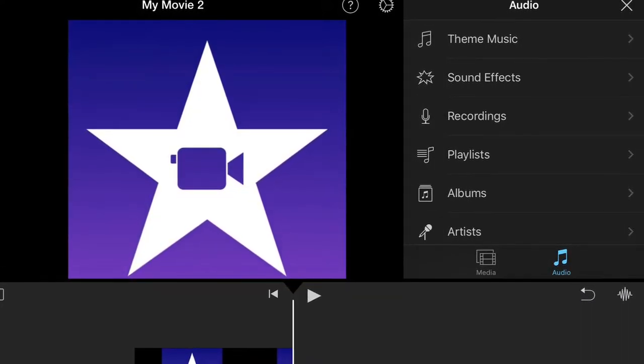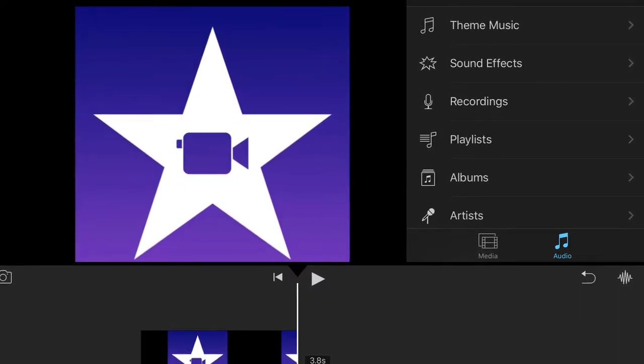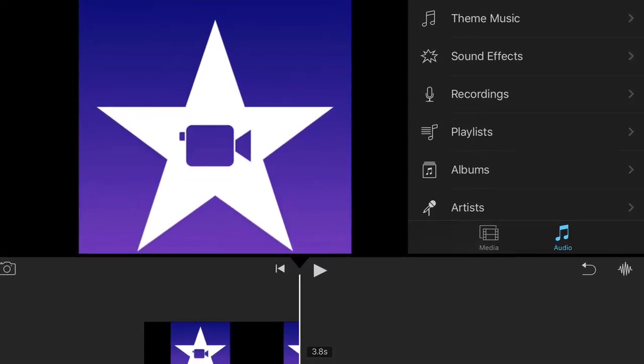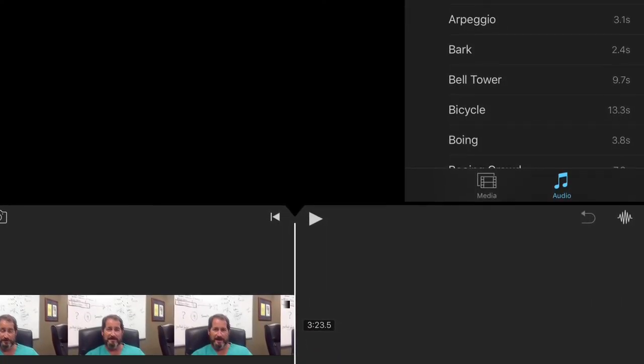You will begin to see a list of options about sound, and for this particular one we're going to pick sound effect. After you pick what you want, you're simply done.